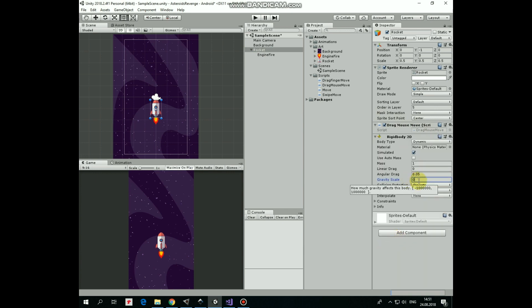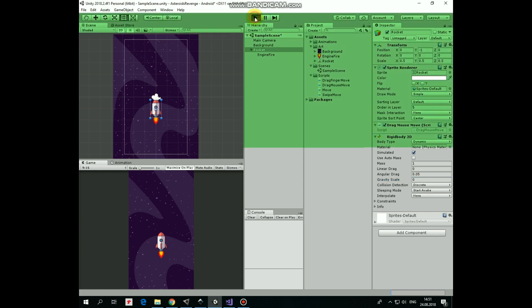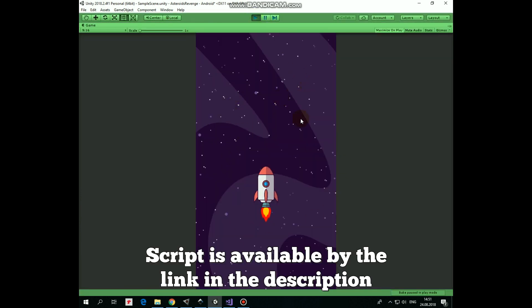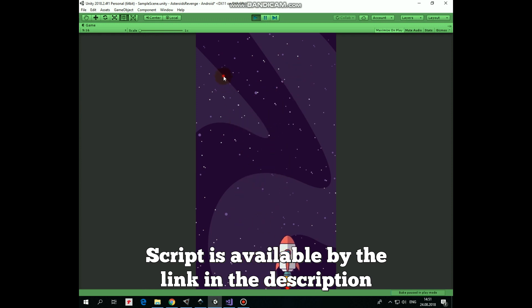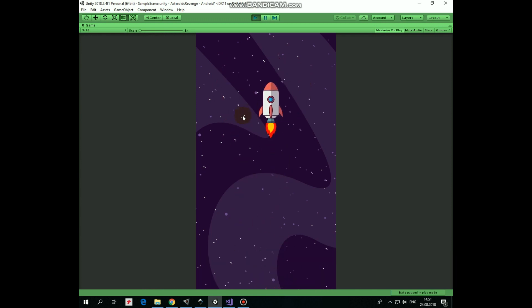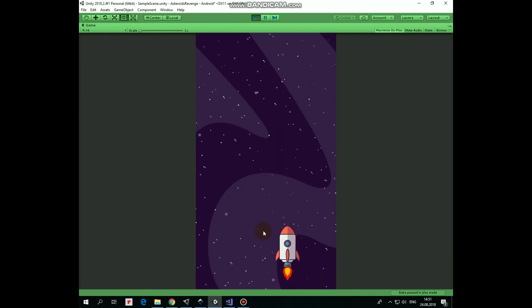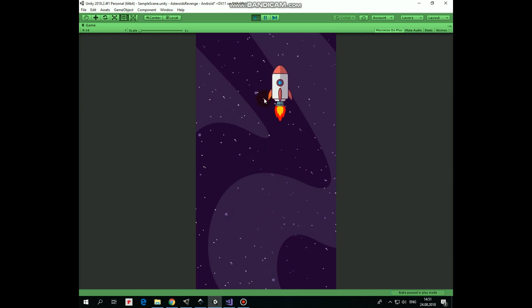Now let's hit play and see how it works. While the mouse button isn't pressed, the rocket stands still. But if we press and hold the left mouse button, the rocket starts to follow the mouse pointer. Hope you liked this tutorial. Thank you for watching. See you next time.